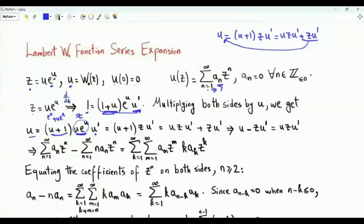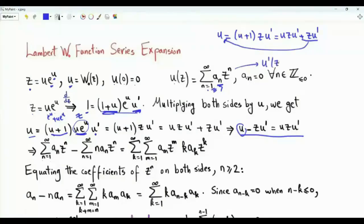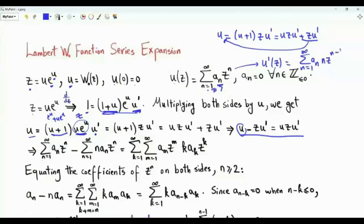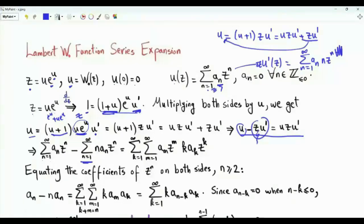Moving the u·z·u′ term to the left-hand side, U is the summation n from 1 to infinity of Aₙ zⁿ. If we differentiate U, we get summation n from 1 to infinity of Aₙ·n·z^(n−1). If the first derivative is multiplied by z, then the power becomes n, so z·U′ is summation n from 1 to infinity of n·Aₙ·zⁿ.